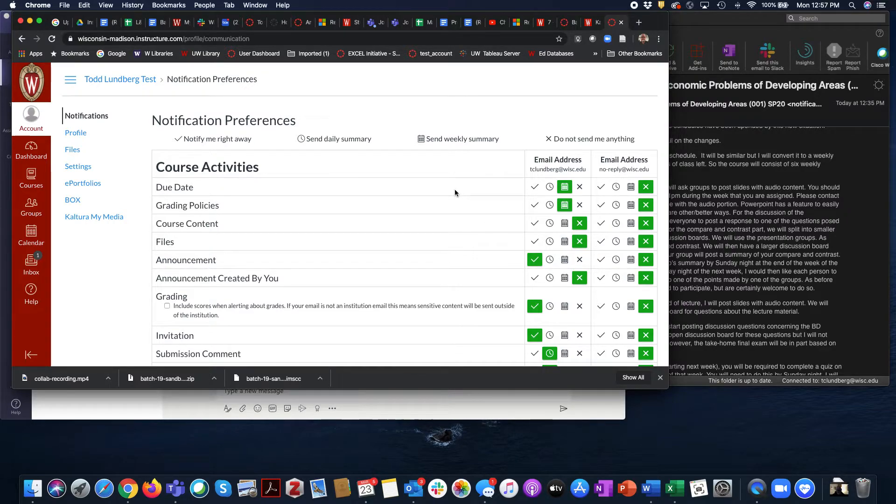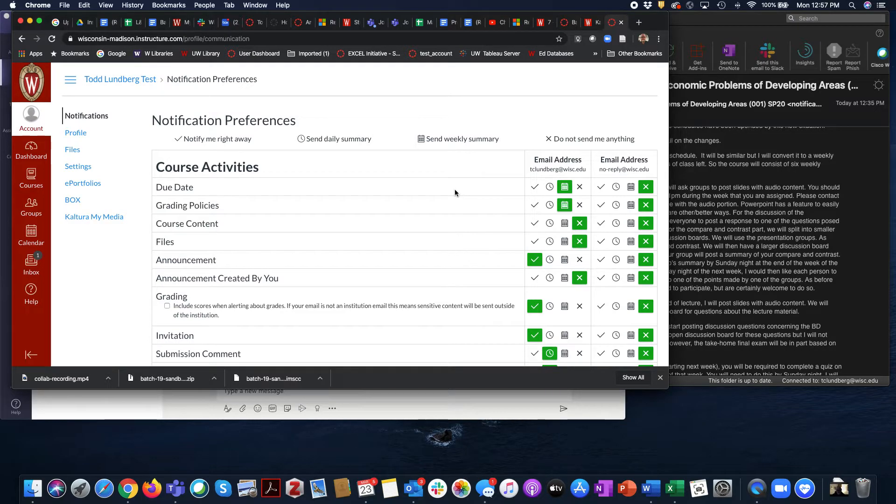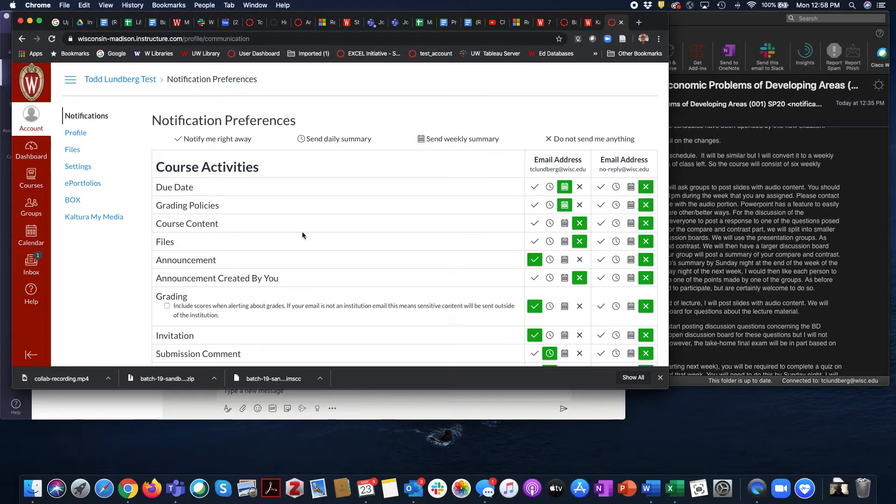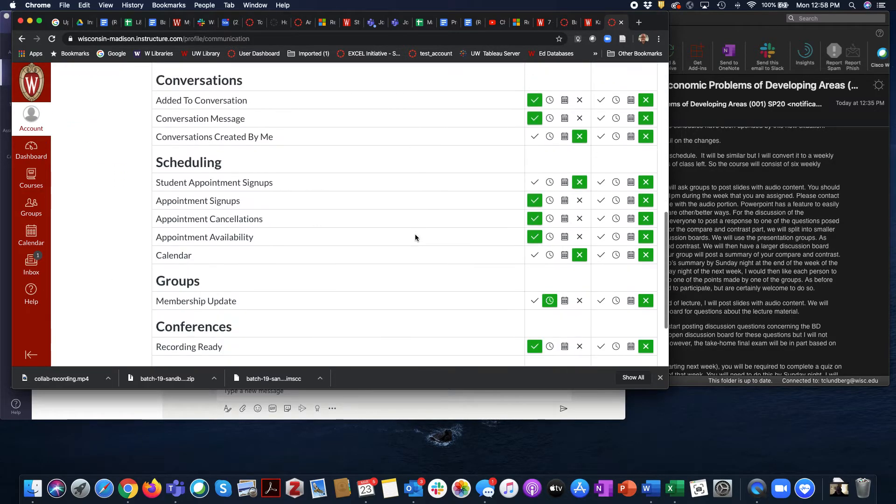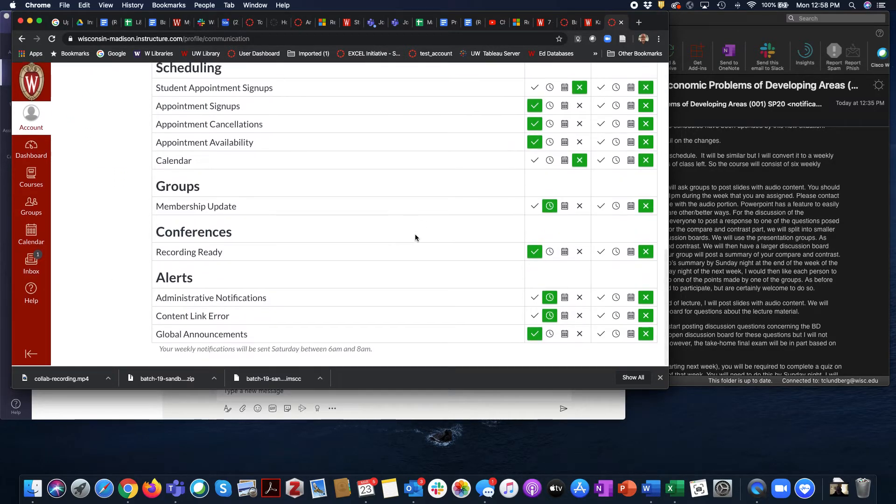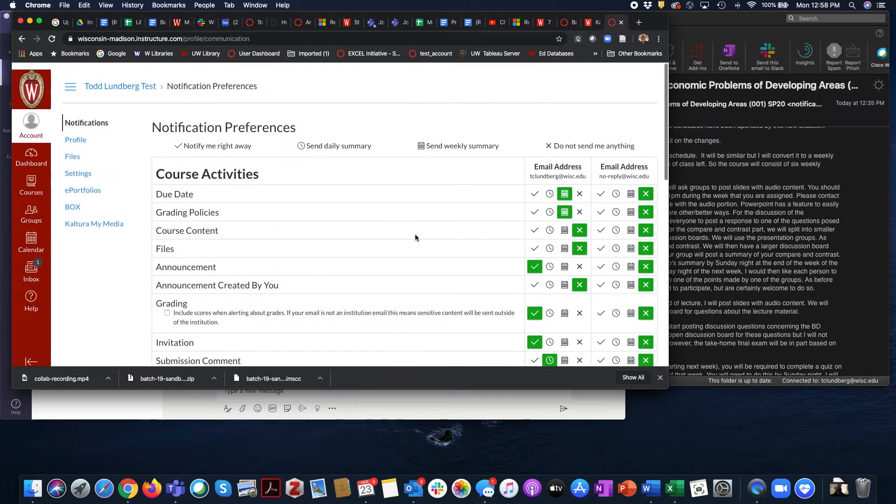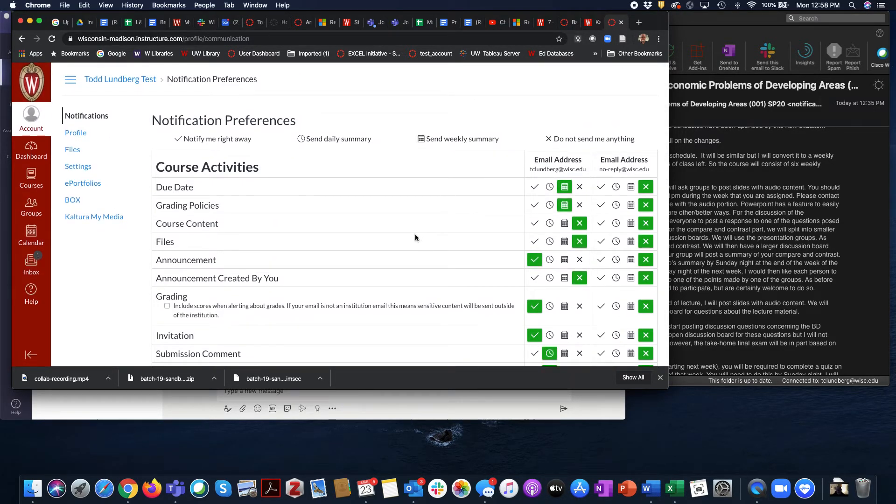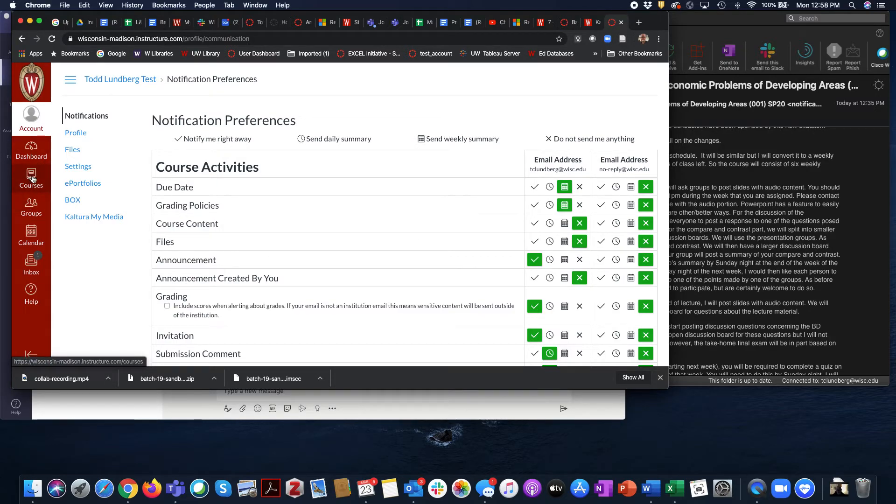If your instructor is making use of announcements, you're going to be the most up-to-date that way. Pretty straightforward. Once you have set everything, you can go ahead and head back to your courses and you're done. That's it. You're good. Thank you.